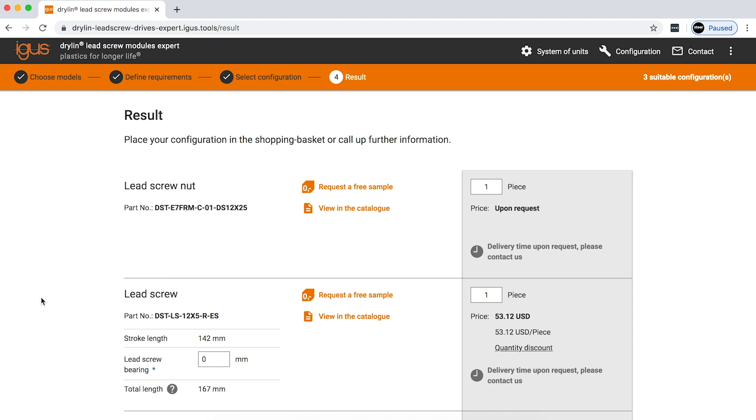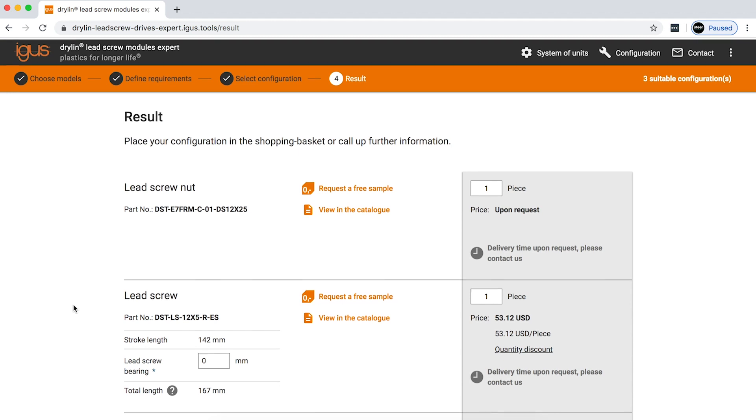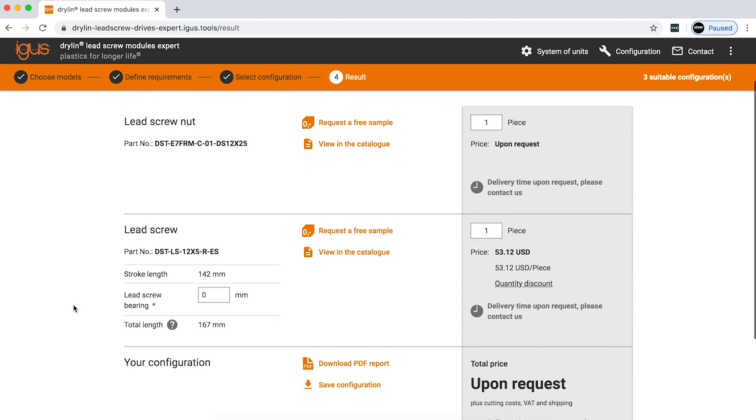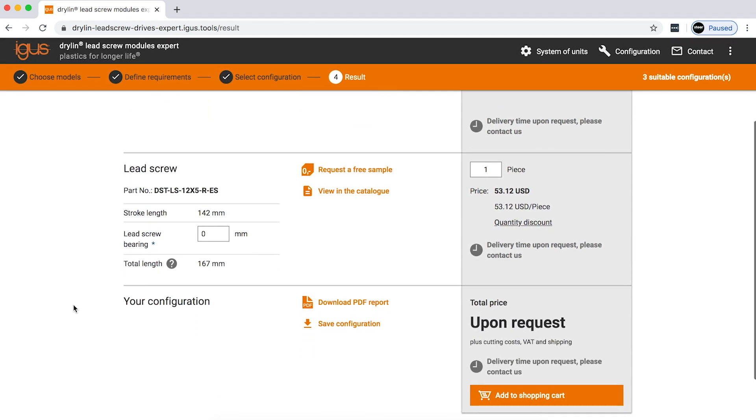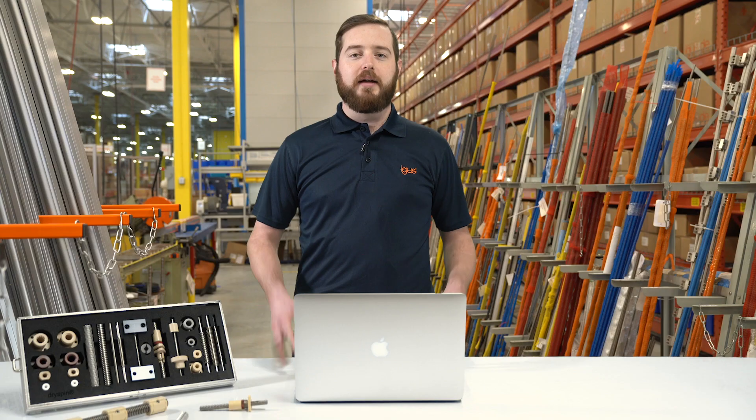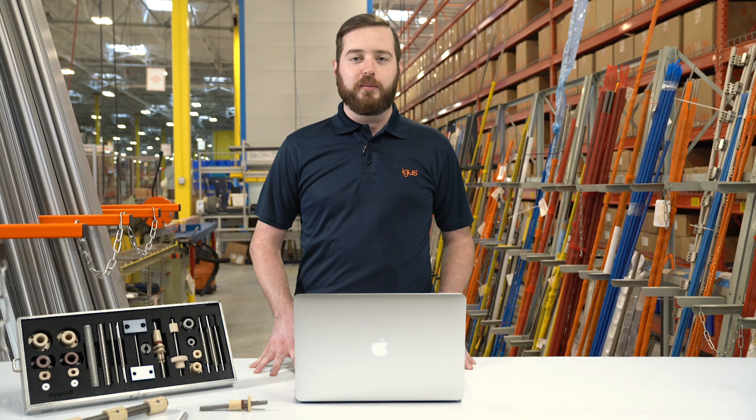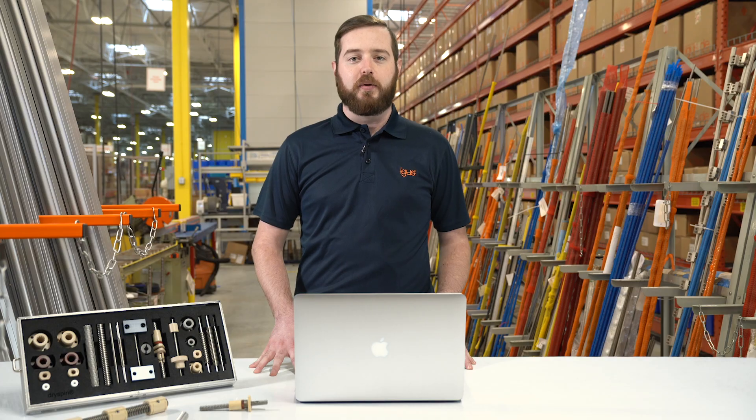As you can see, it's extremely easy to use the igus lead screw product finder. Now it's your turn.